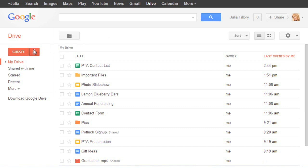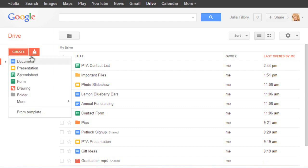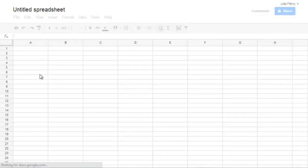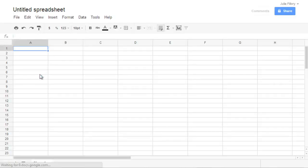To get started, click the Create button, then choose Spreadsheet. Next, you might want to take a minute to explore the interface and learn your way around the different tools and features.